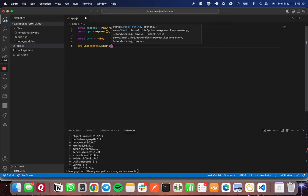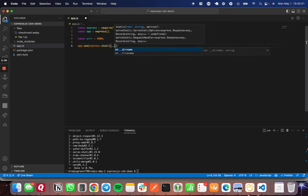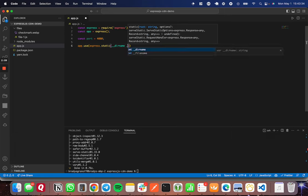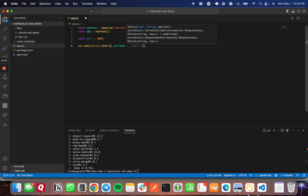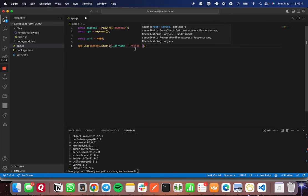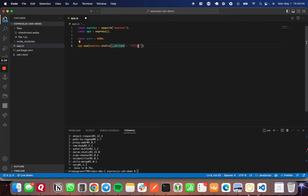In this case, I'm just going to do underscore underscore directory name plus slash files, because that is the directory that my files are in. You can use path.join here, which may be a better way, but make sure that you specify somehow the directory to your static files. That should really do it for setting up our static files here, our CDN.